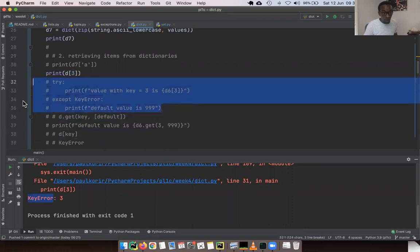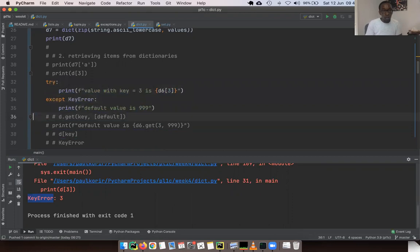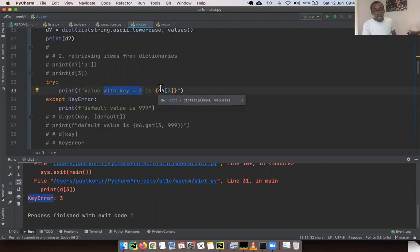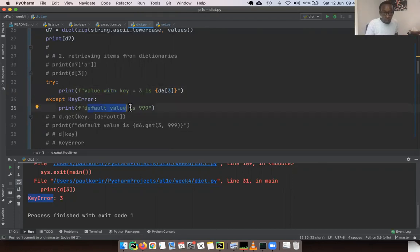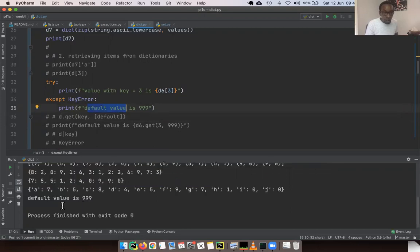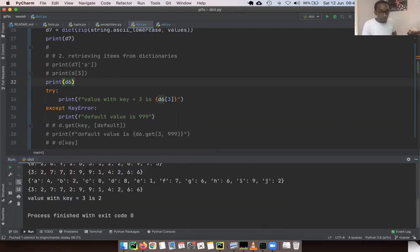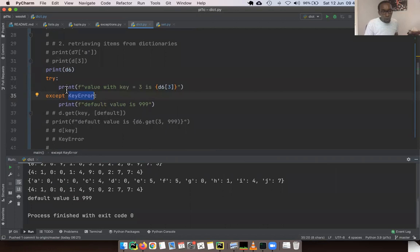We can use a try/except to handle this. We try to get a value — say key 3 from D6 — and if it does have the value, we print 'value with key three is...' with the value. If the key raises a KeyError, we print 'default value is 999'. But that's a bit verbose — we've written a lot just to see that little value of 999.